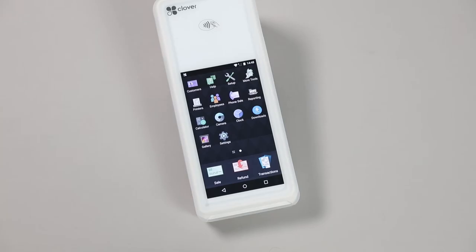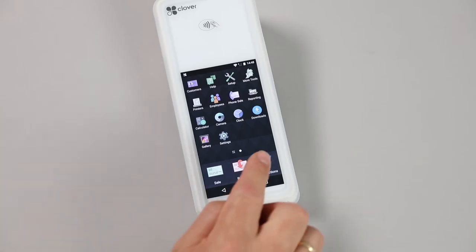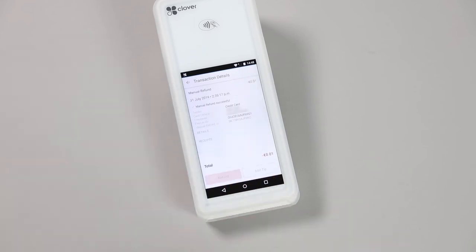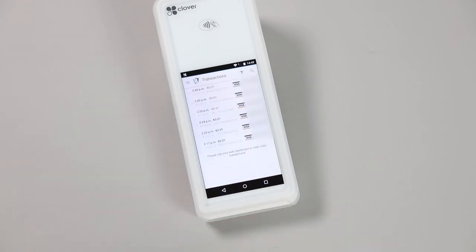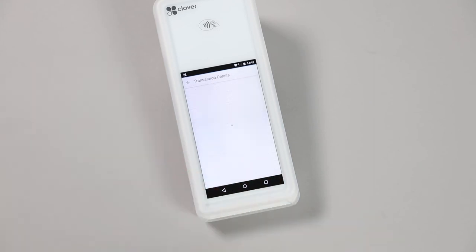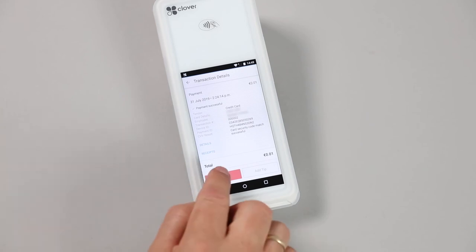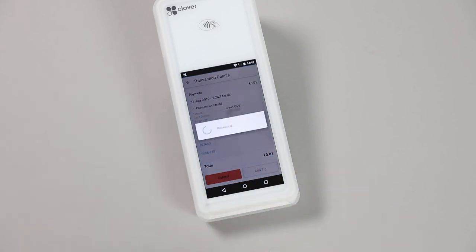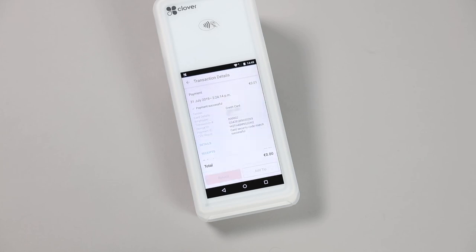To perform a refund on a specific transaction, open the Transactions app. If you have a copy of the receipt, you can use the scanner on top to find the transaction, or scroll to the time and date of the transaction. When you find the transaction you are looking for, select the Refund option. You will be asked to confirm the refund, and it will process directly without the customer or card needing to be present.